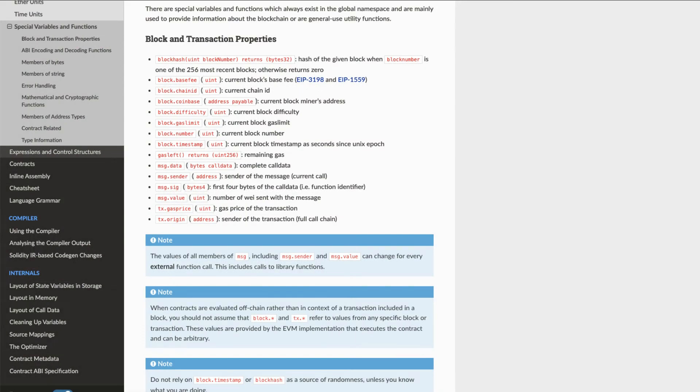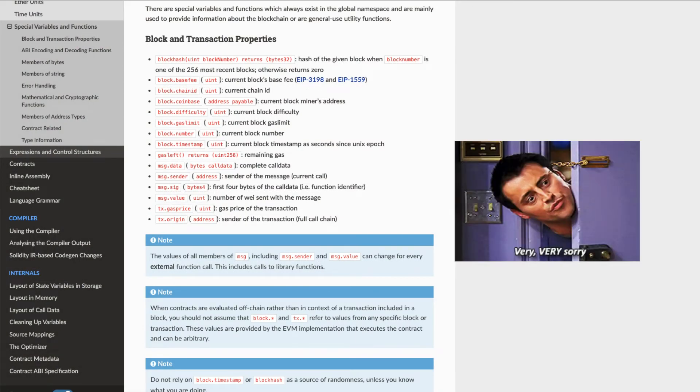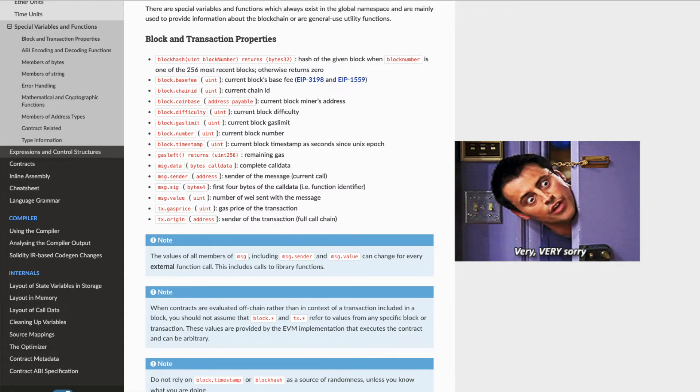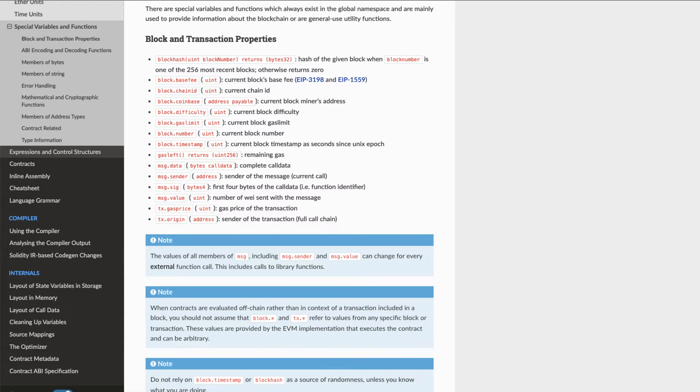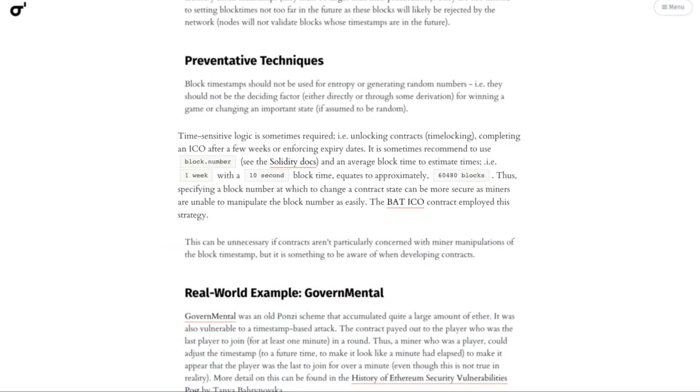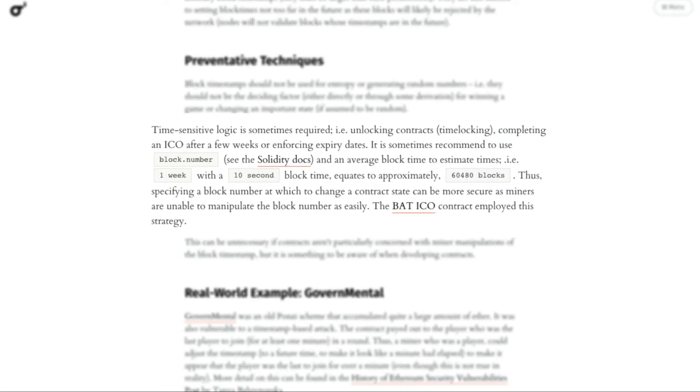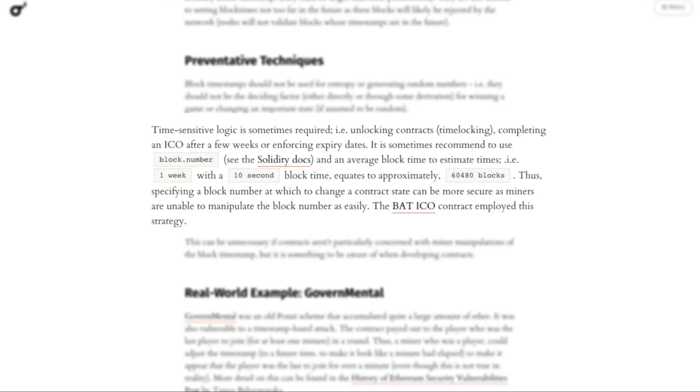Most of us already know that we shouldn't be using block.timestamp to generate random numbers, especially for anything important like winning a lottery. You may see recommendations to use block.number mixed with an average block time, for example 1 week with a 10 second block time, so we can specify at which block we want things to happen or states to change within the contract.